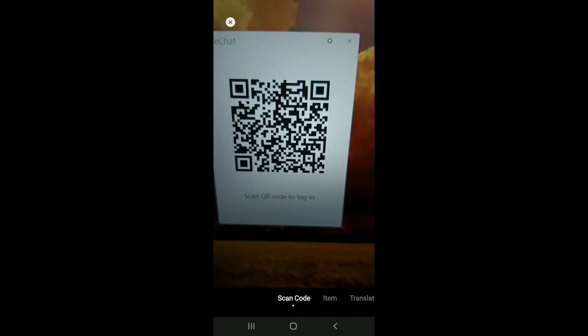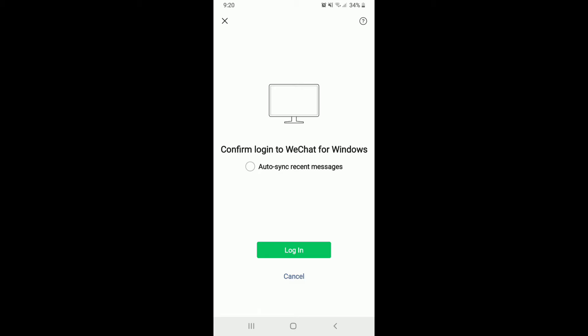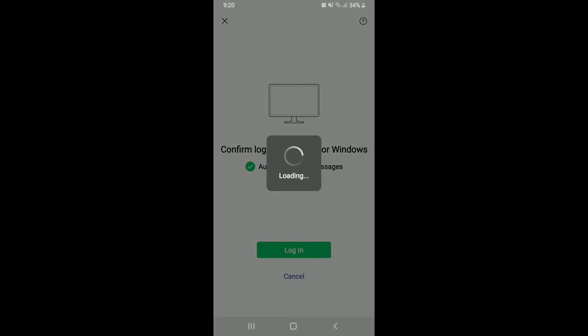After it does the scanning, you'll need to confirm login to WeChat for Windows. You can tap on auto sync recent messages so that the messages will be displayed on your PC as well. Now tap on login to confirm.